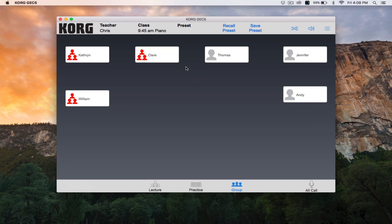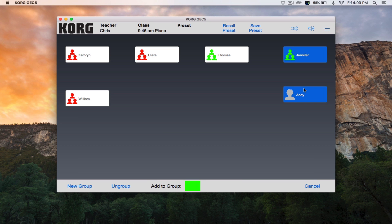Repeat this process for each additional group. Each new group will have a different color. To add a student to an existing group, click and hold on a student in the group and then click and hold on the new student.